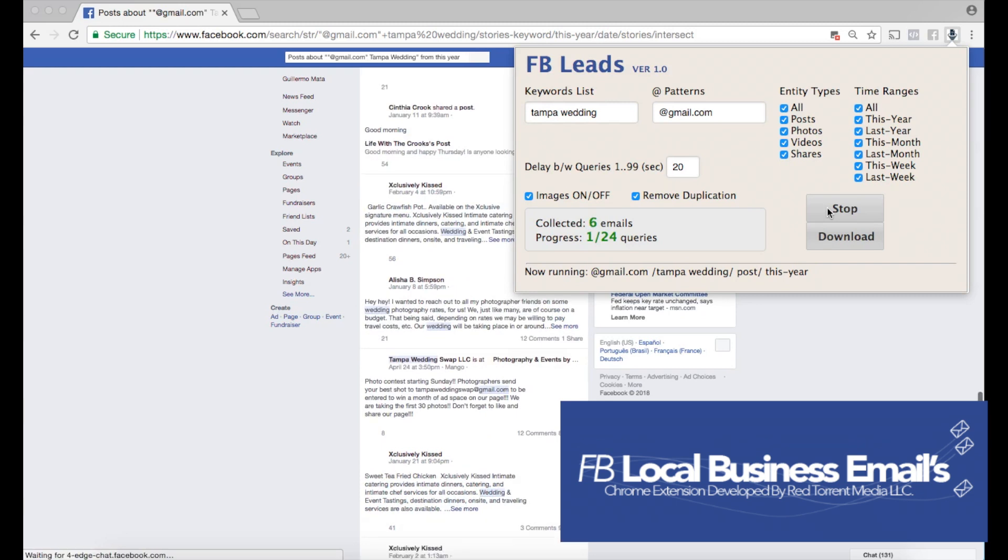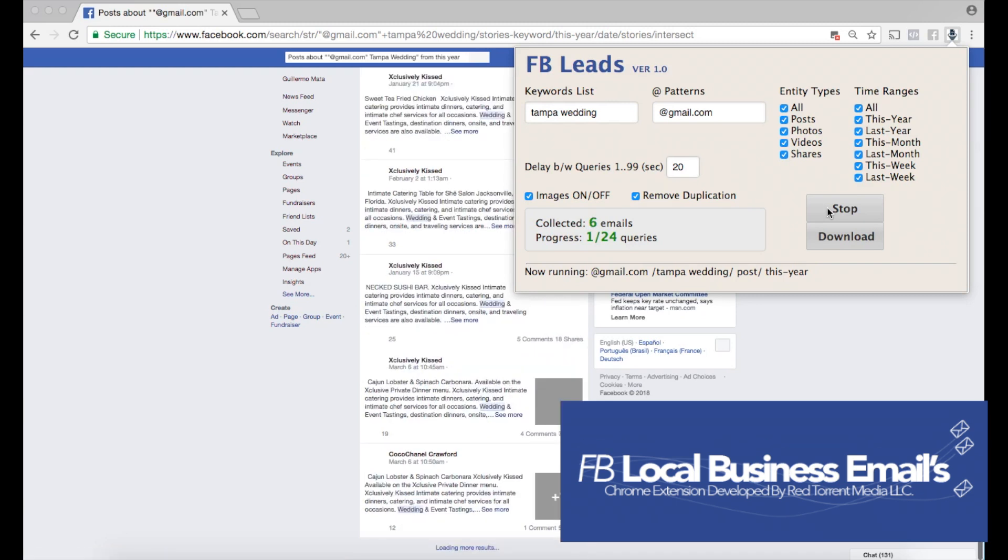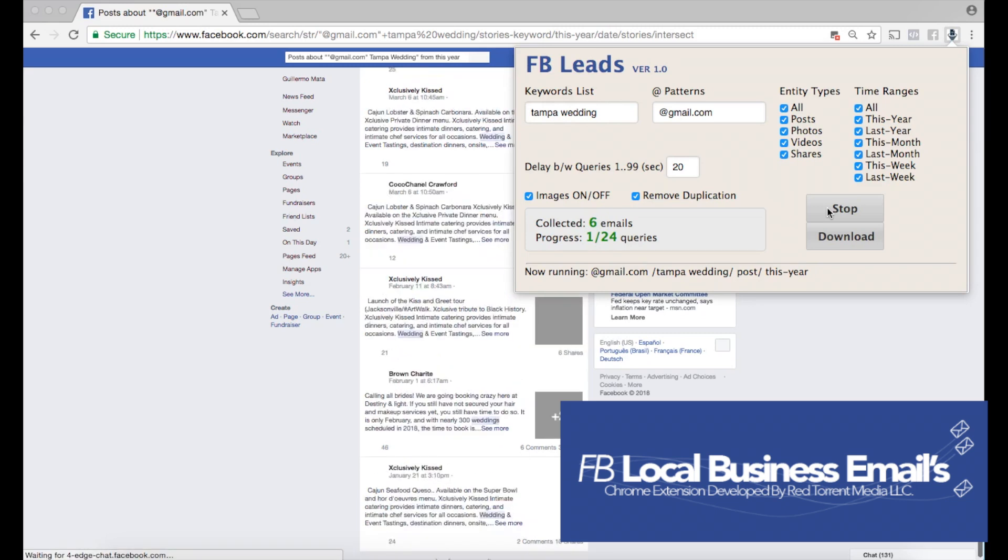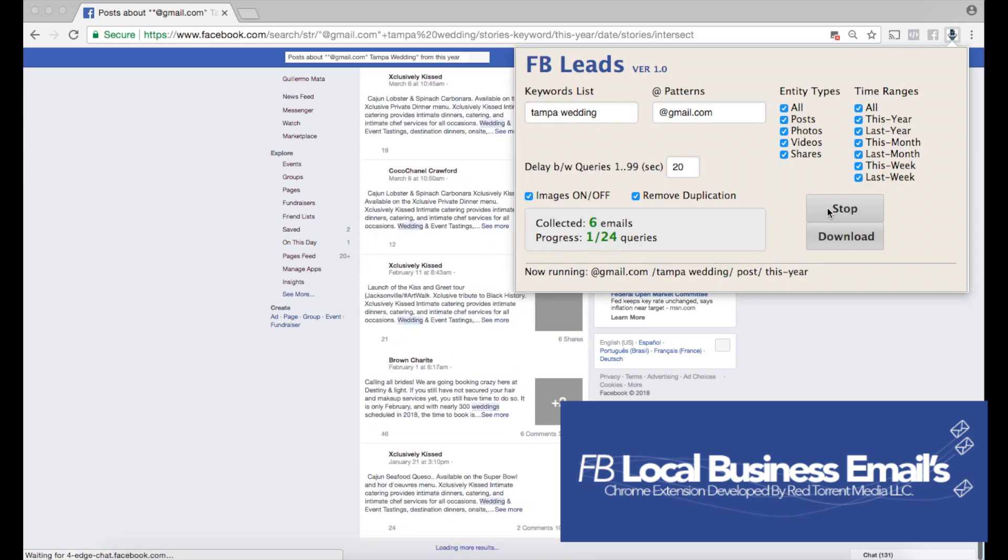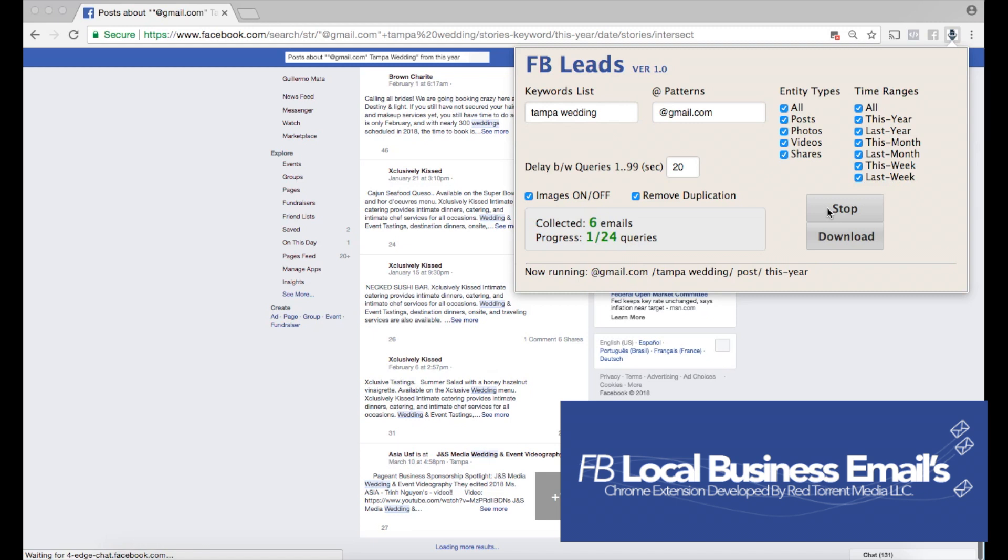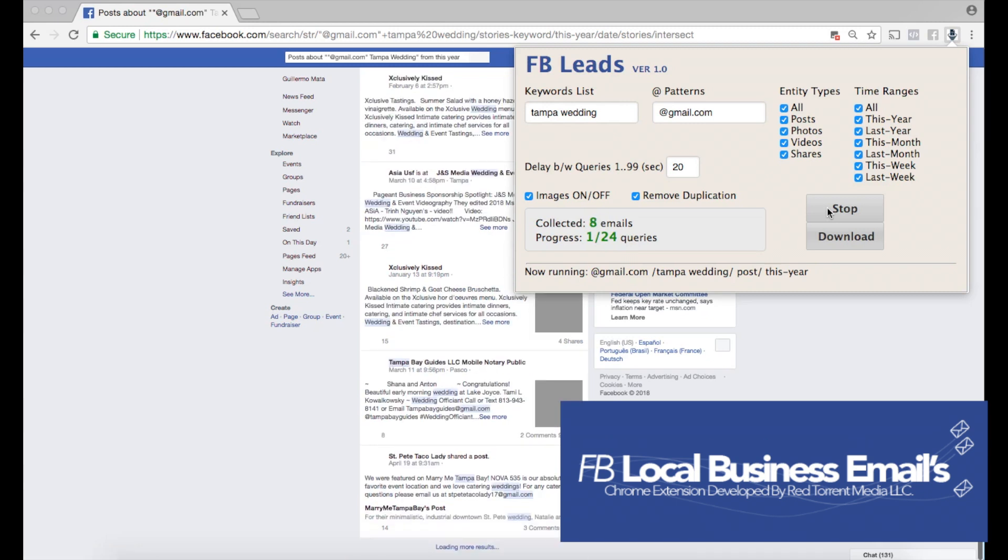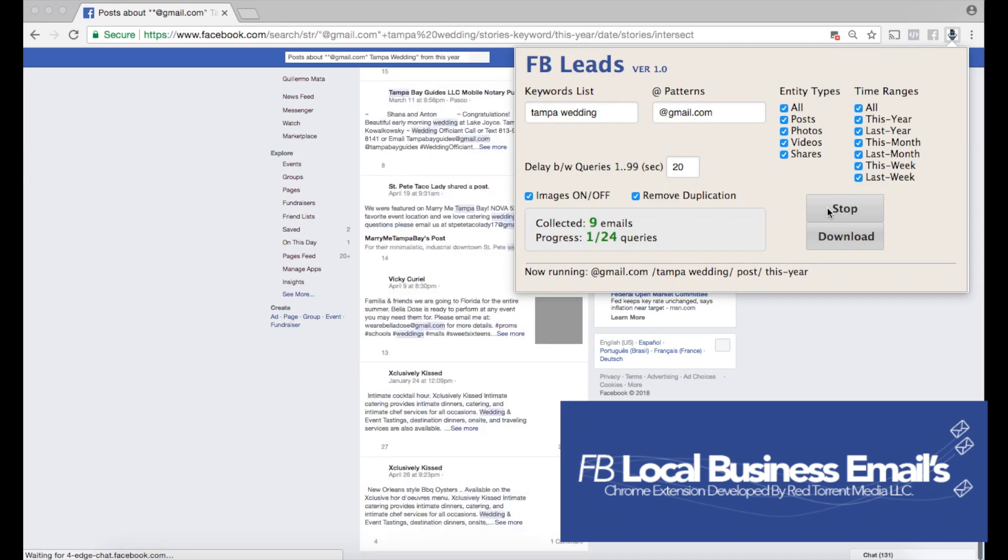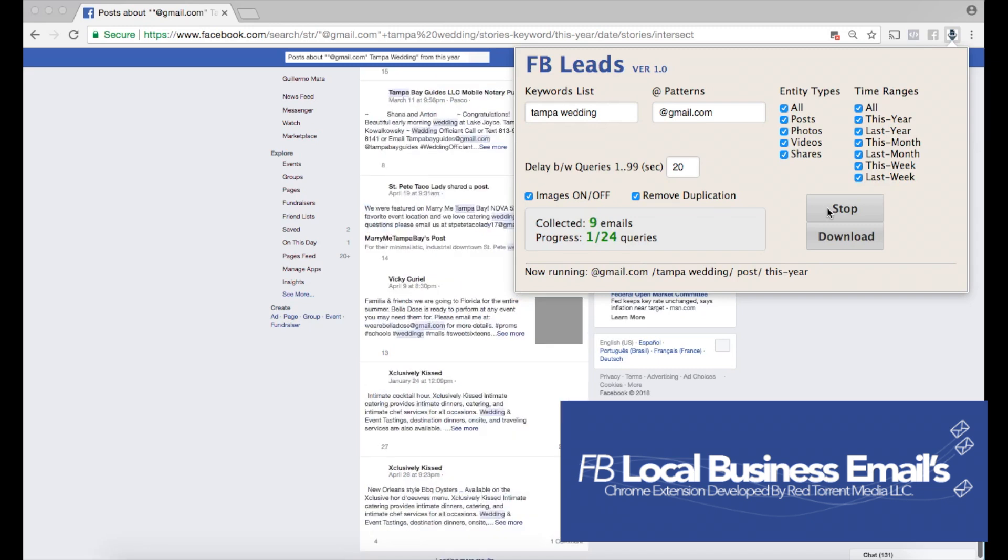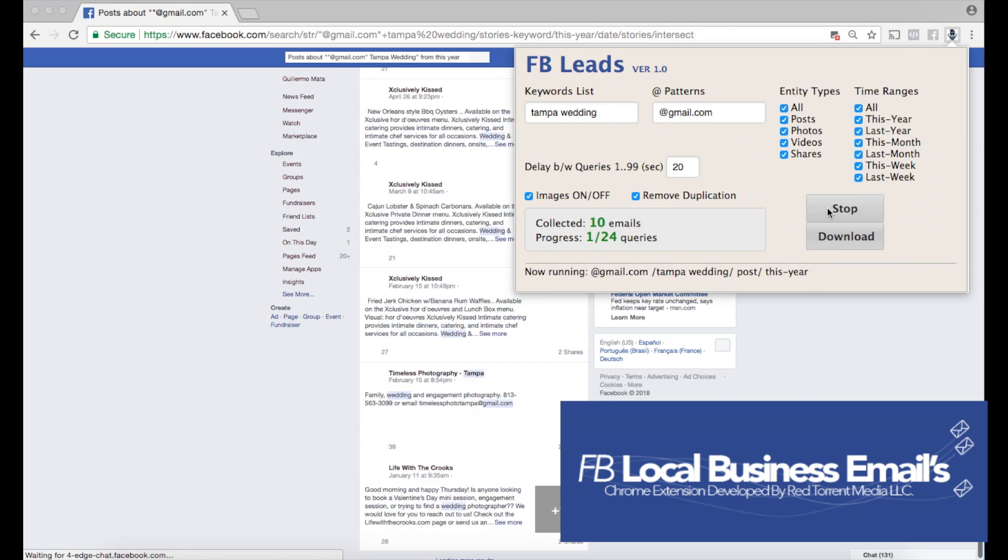I can do this for plumbers in Tennessee, chiropractors in Dallas, florists in California. The more specific I am with the Chrome extension the better. The more you know that niche that you're looking to target, the better it's gonna be.